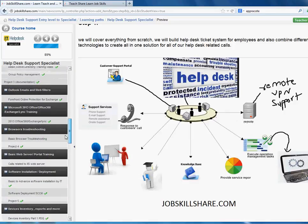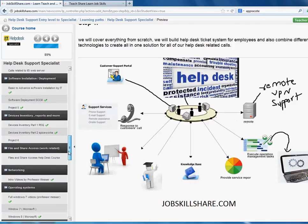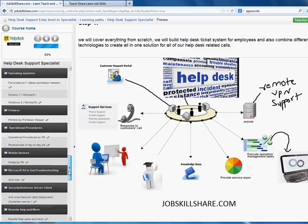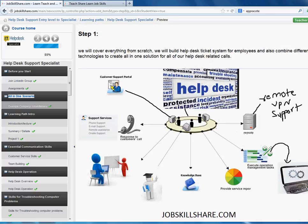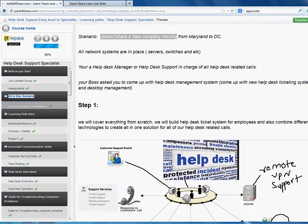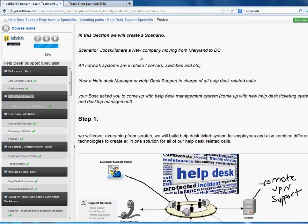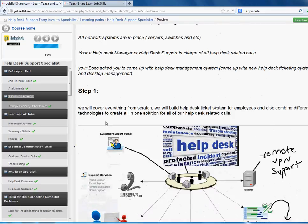If you do everything separately — Active Directory, software installation, device inventory, networking, operating systems, printers — at the end you might feel like you're not getting it, like there are too many things. So this image is the point of all this. The scenario here is that Job Skillshare is a new company moving to Maryland/DC. All network systems are in place — servers, switches — everything is set up for you. You're either a help desk manager, a new help desk, or an experienced help desk; it doesn't matter.